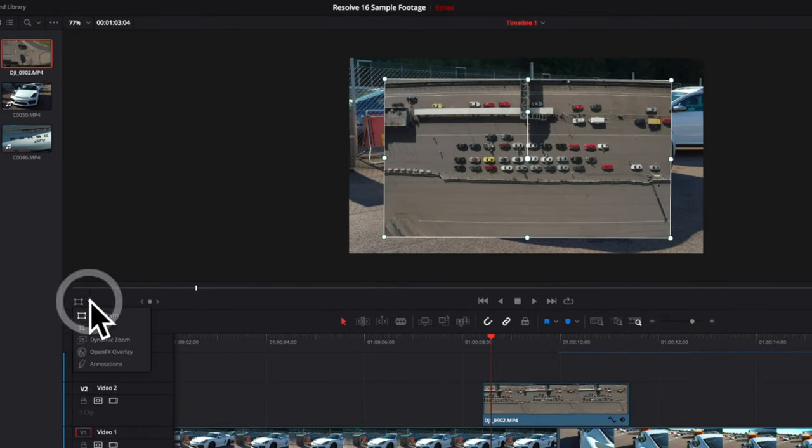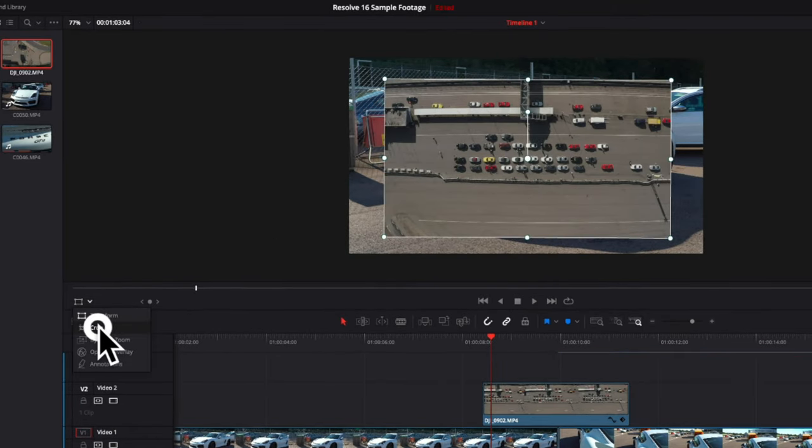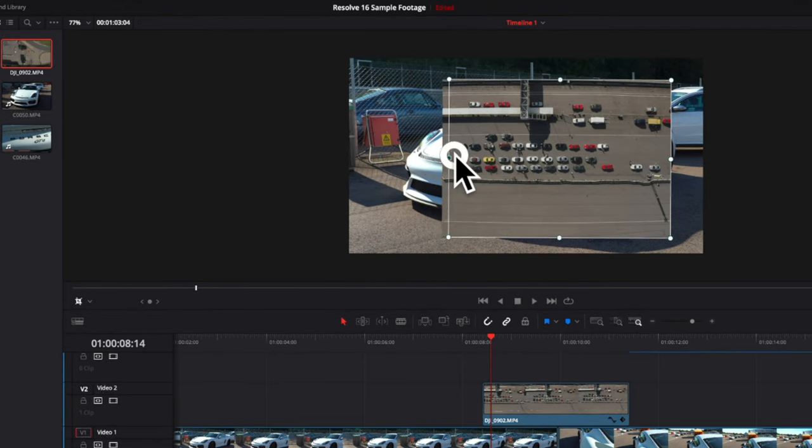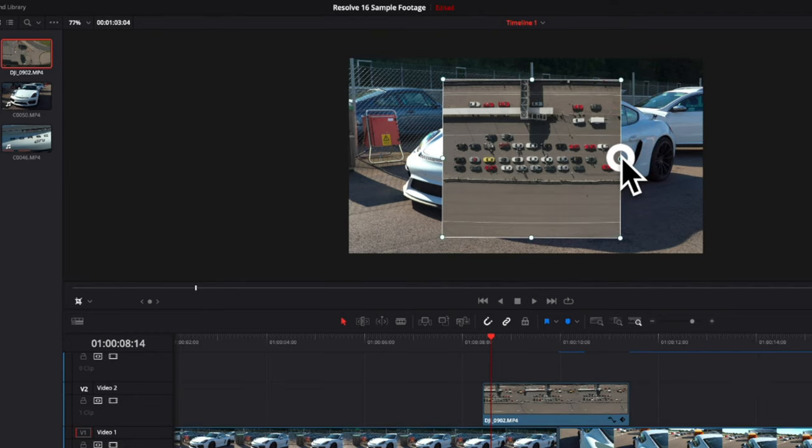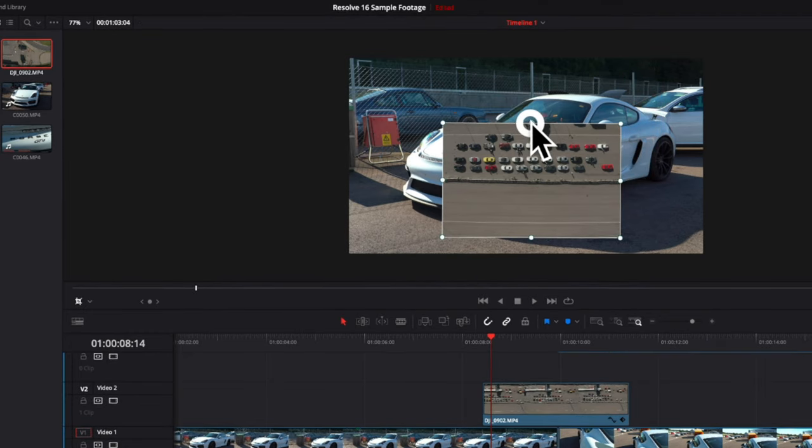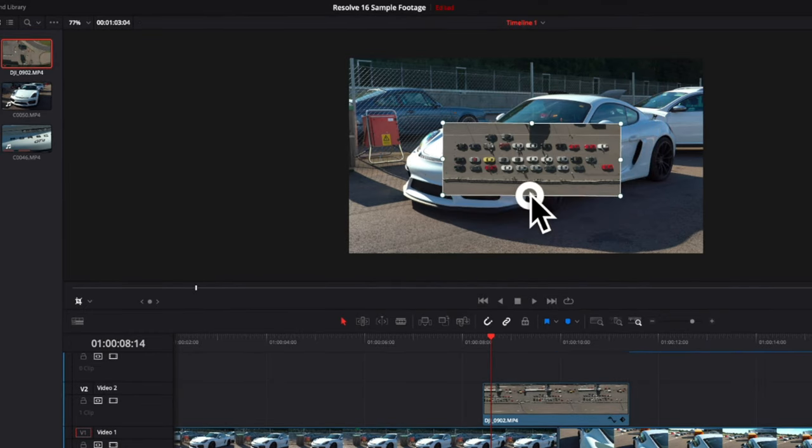I have the option to crop the footage if I select that option. That way I can crop it in. Instead of resizing it, I can crop it into the size that I want.